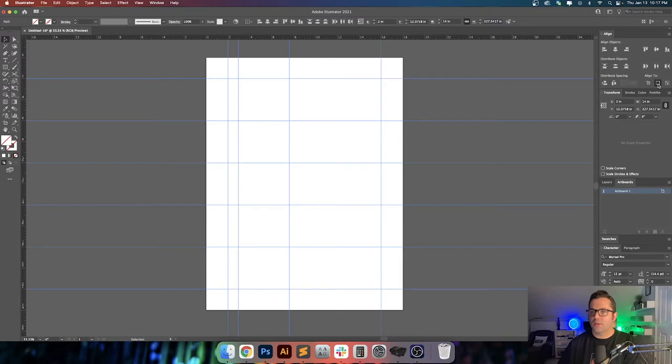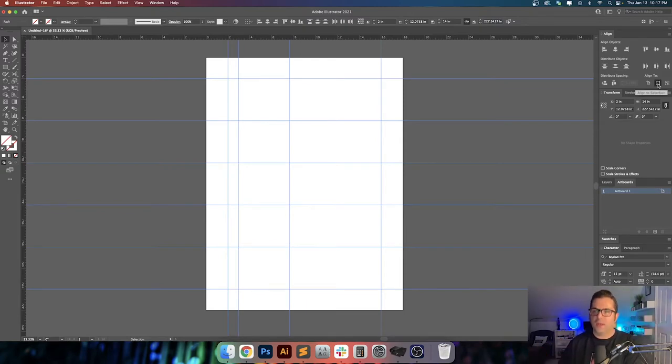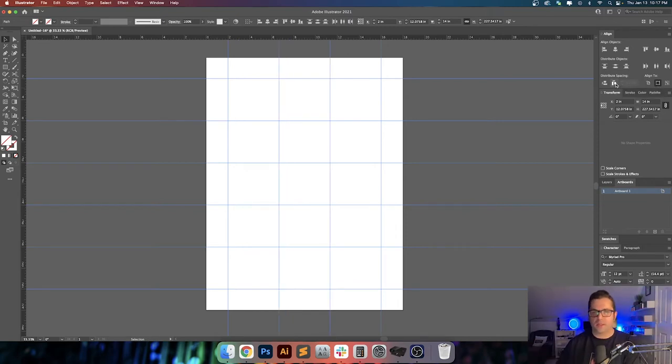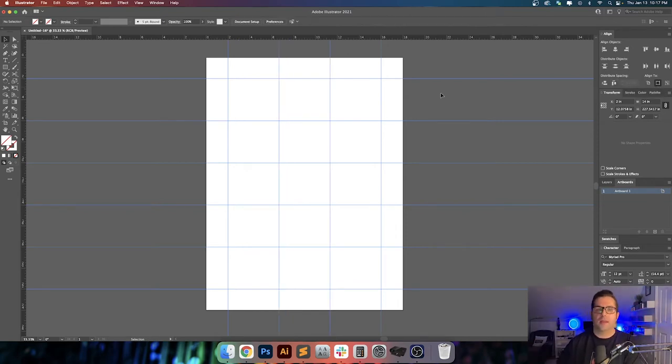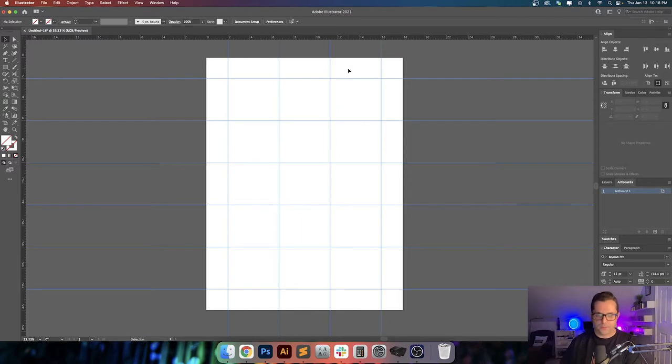You want to make sure that your first guide and your last guide are exactly in the position that you want them to be in. And then you can select all of the guides going across here. And you want to make sure that in the align panel that you're aligned to is aligned to the selection. And you can distribute the spacing, horizontal distribute space, click on that. And that way they're exactly where they need to be. And you can do the same thing vertically as well.